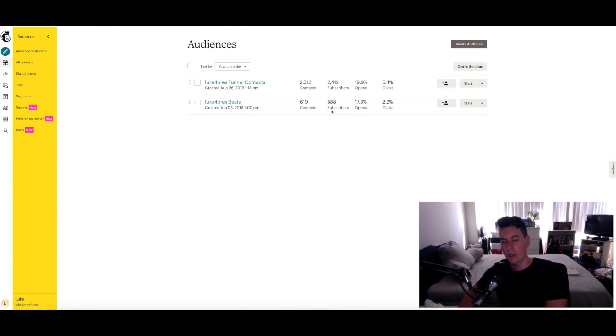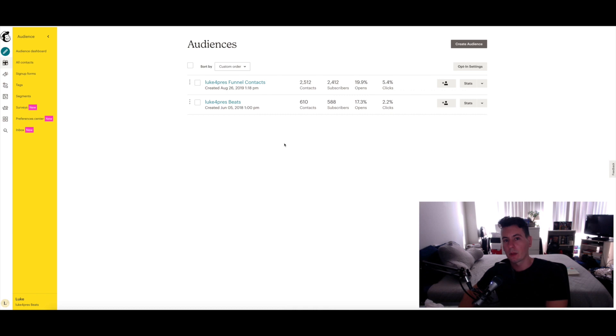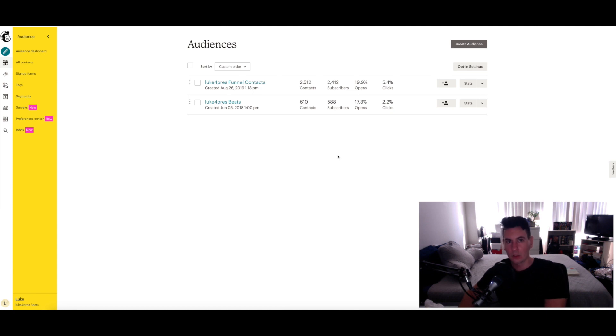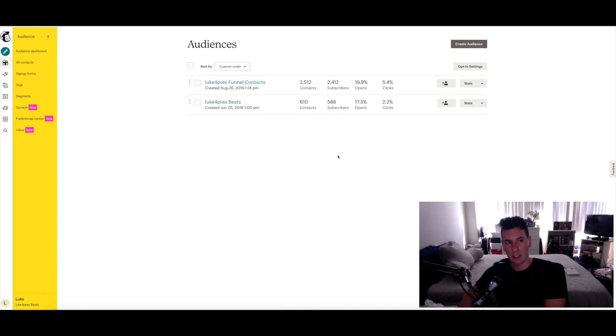Then go ahead and repeat that process a second time. Again, make one of these audiences relating to customers and one audience relating to leads who have not yet purchased from you. And I'll show you how you can link both of these to your Beat Stars account very easily.